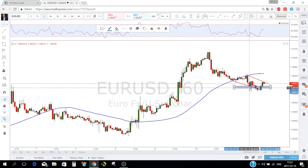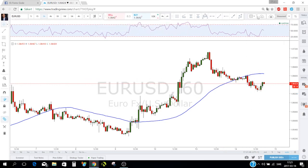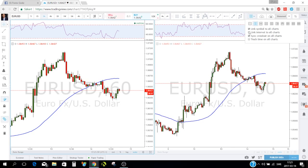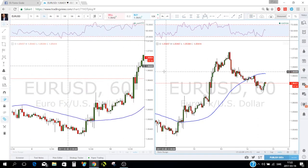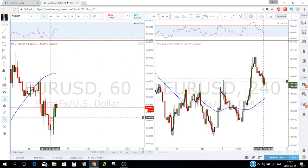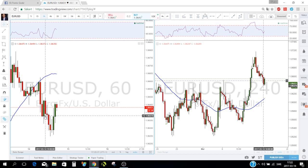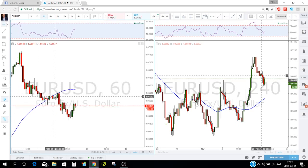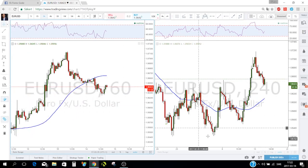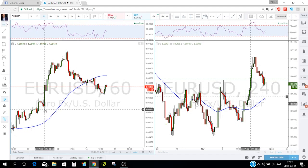When trading with multiple charts you can also link the same symbol across all charts, link the same interval, and use 'Track time on all charts' — so when you move your crosshair on the 60-minute chart, it shows you exactly which candle that corresponds to on the 4-hour chart. Very useful for analyzing a specific level across two time frames.